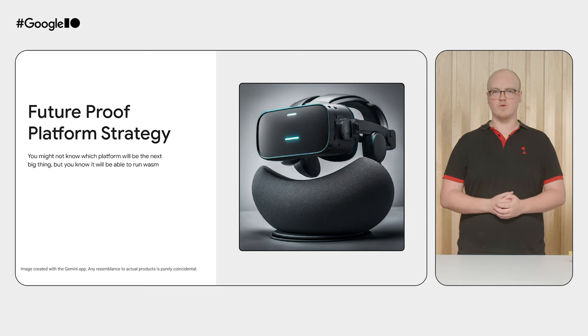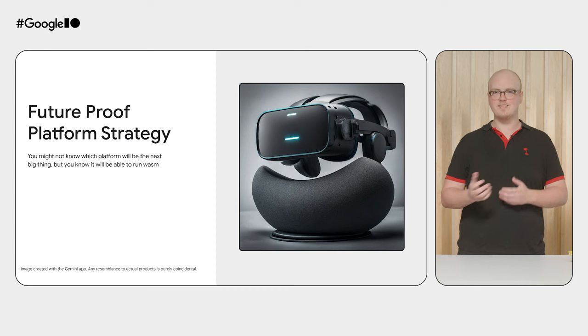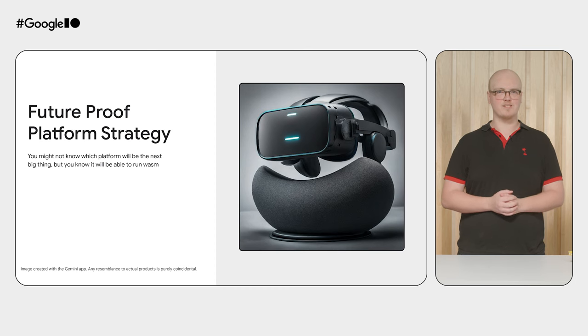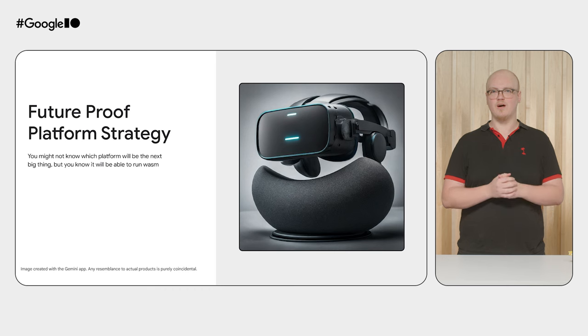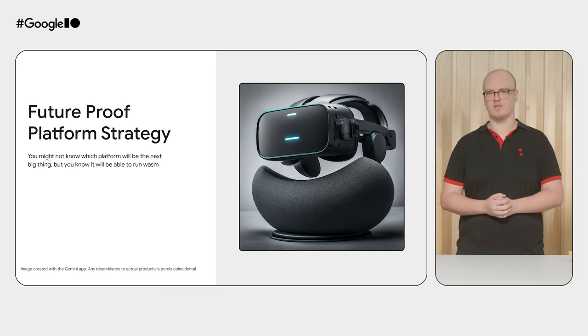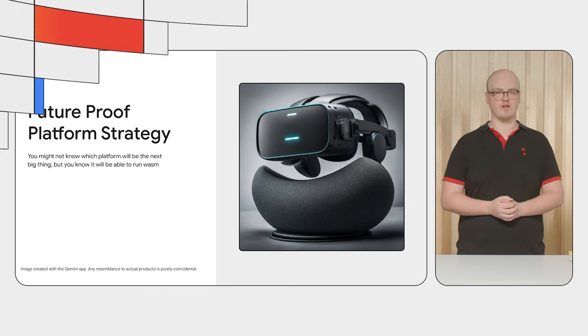Lastly, aligning on a cross-platform technology allows you to future-proof yourself. It's tough for anyone to say what futuristic platform might emerge, but by untethering yourself from any specific platform, you safeguard your investments.